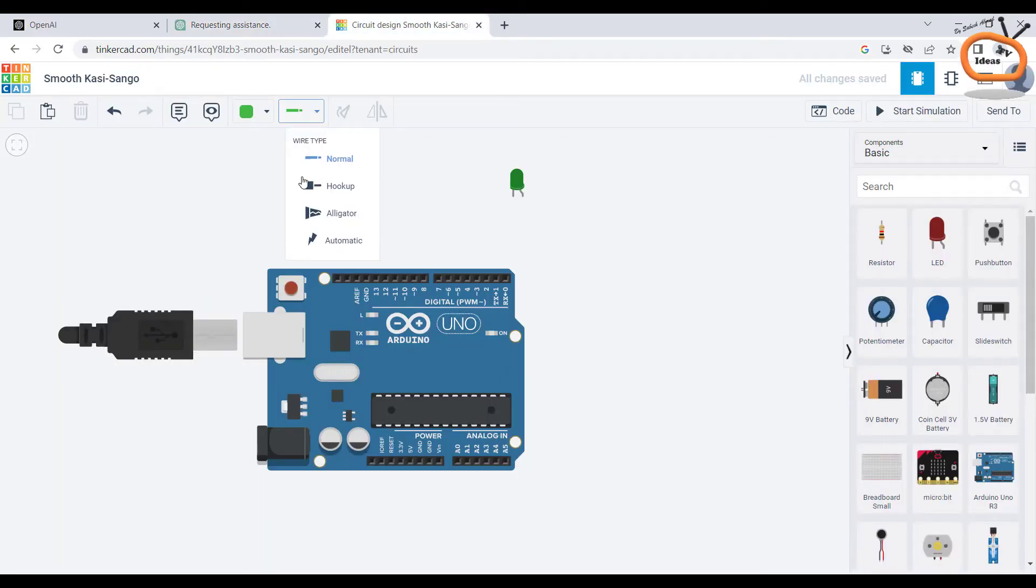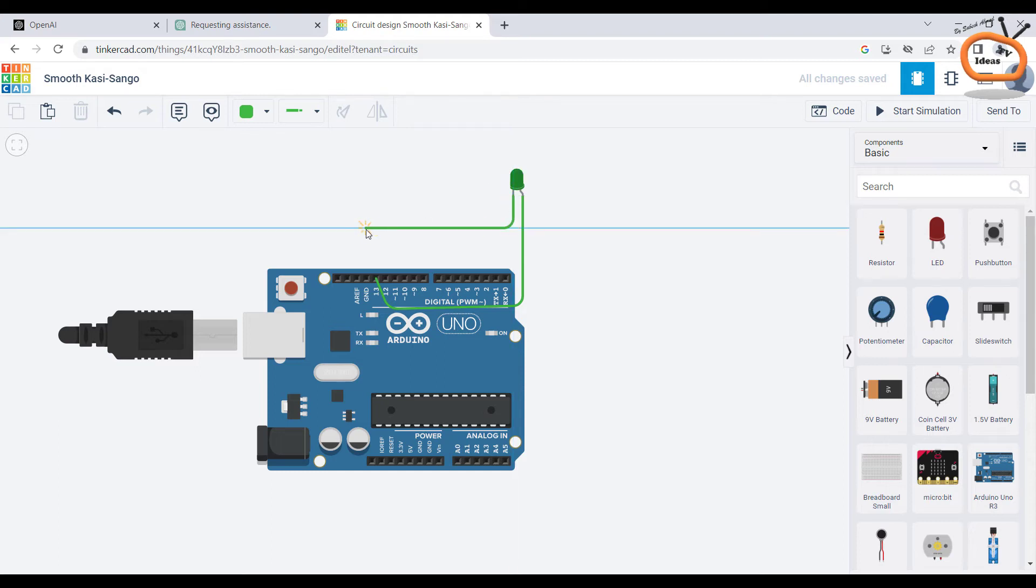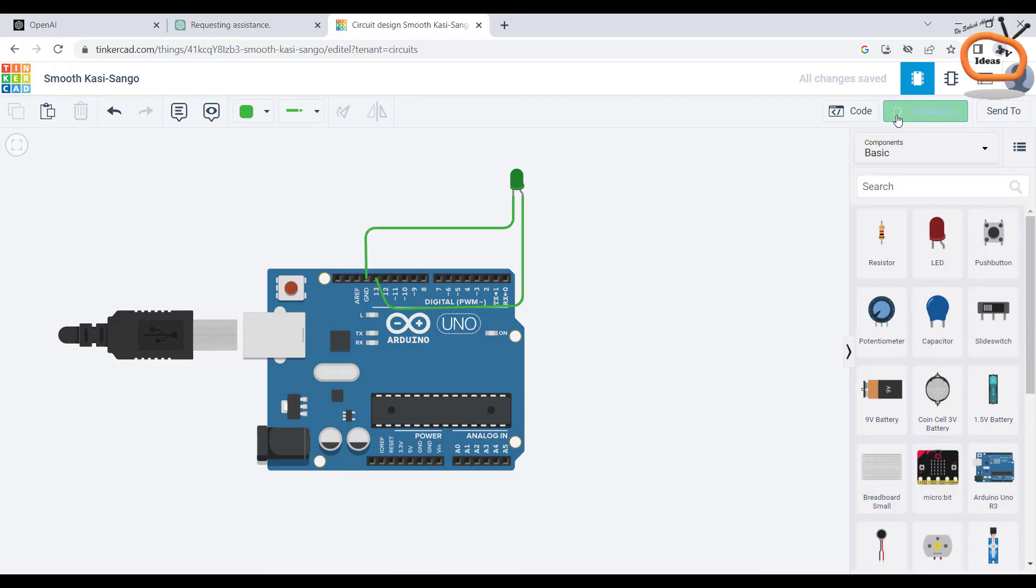Now as by its guidance, I am connecting the LED and Arduino with the help of routing tool in Tinkercad. So all is done, clicking on start simulation to run the code on hardware.